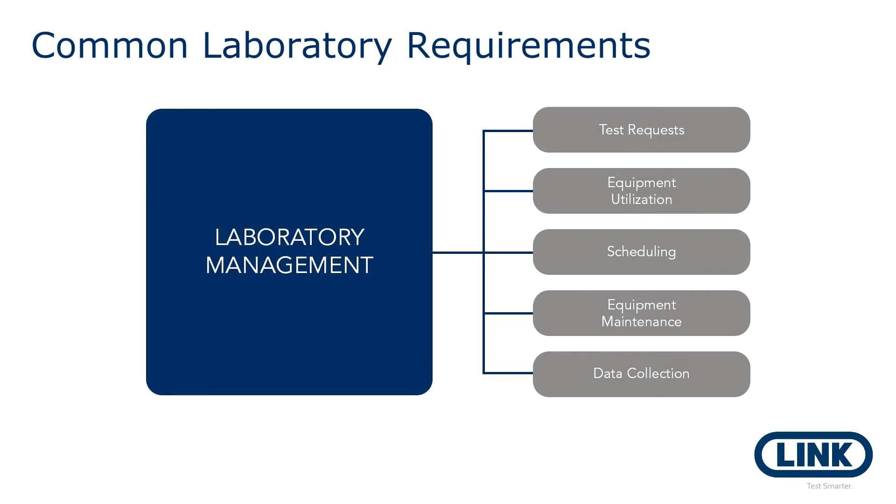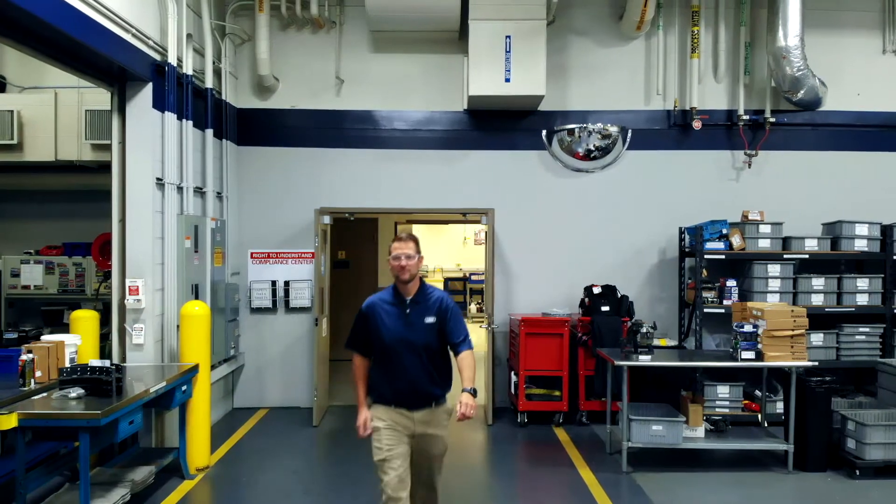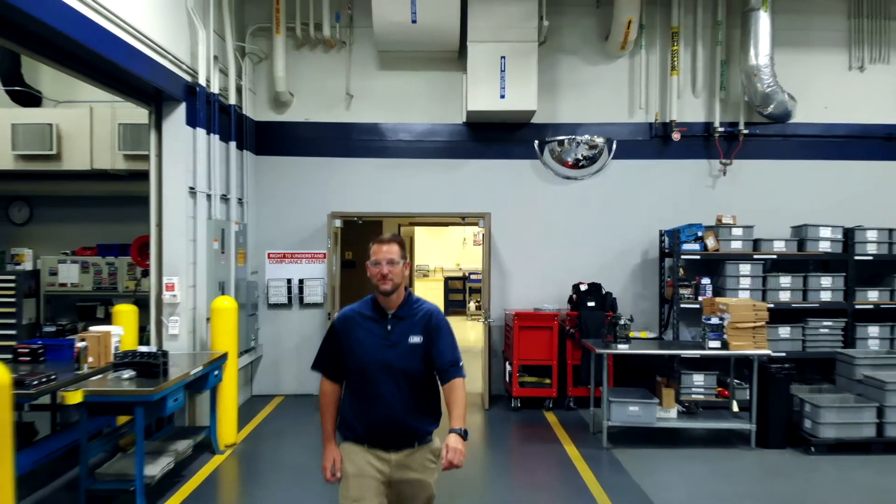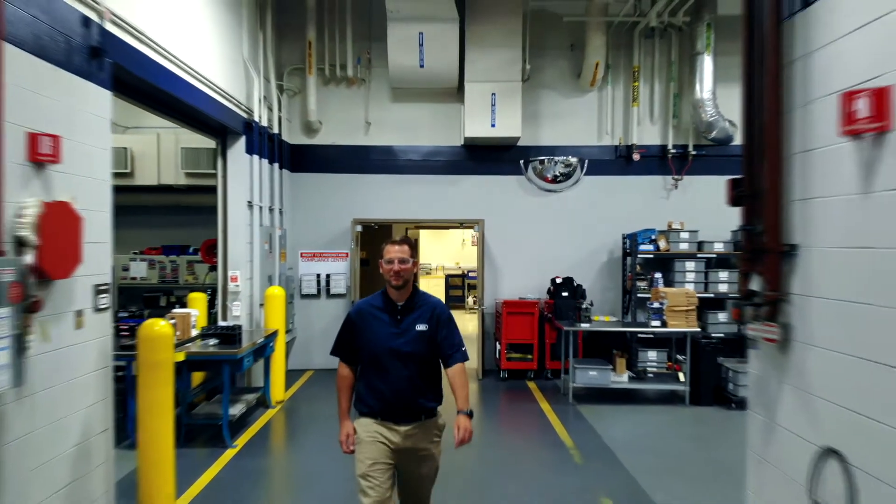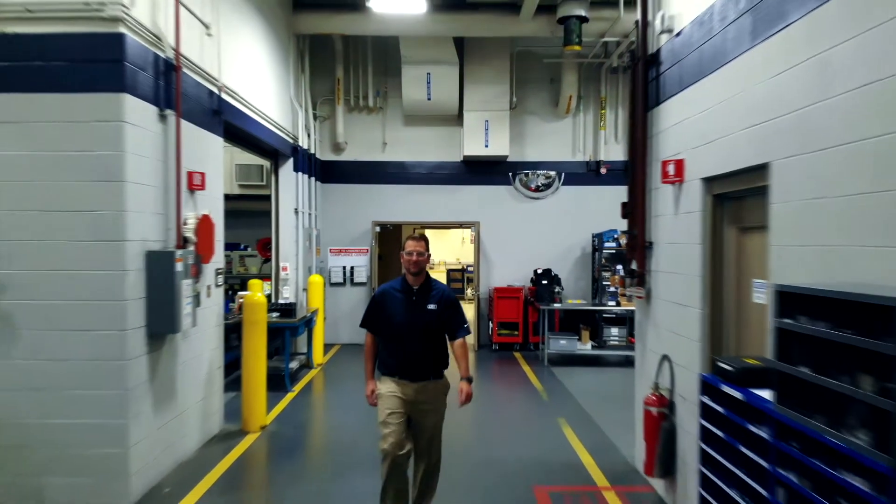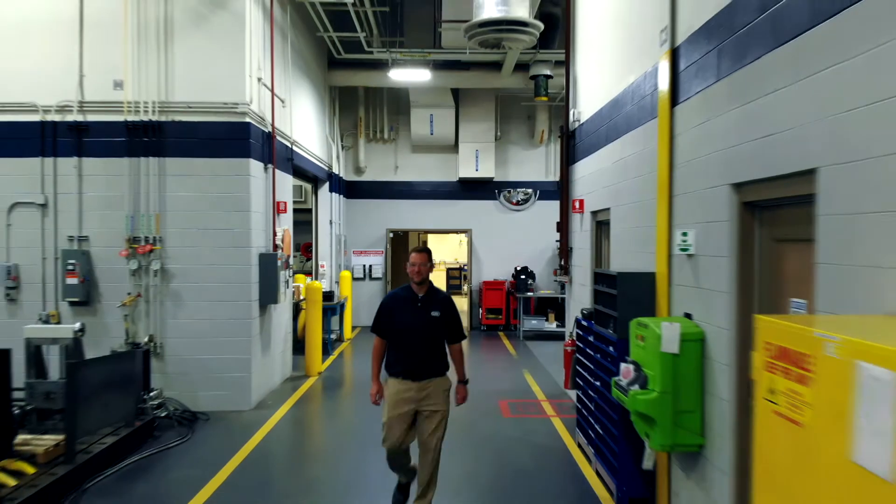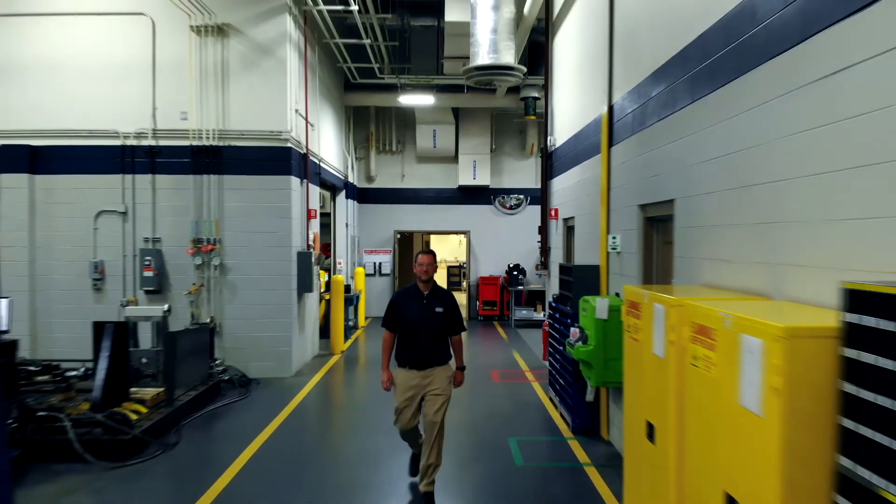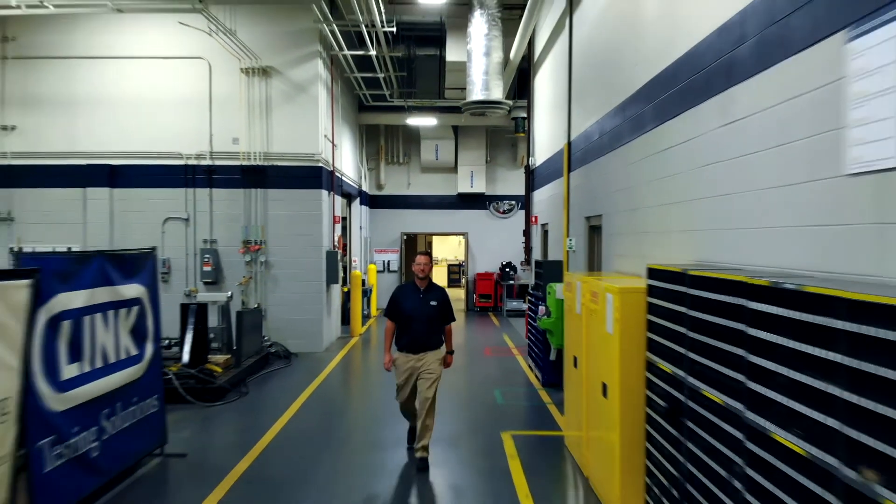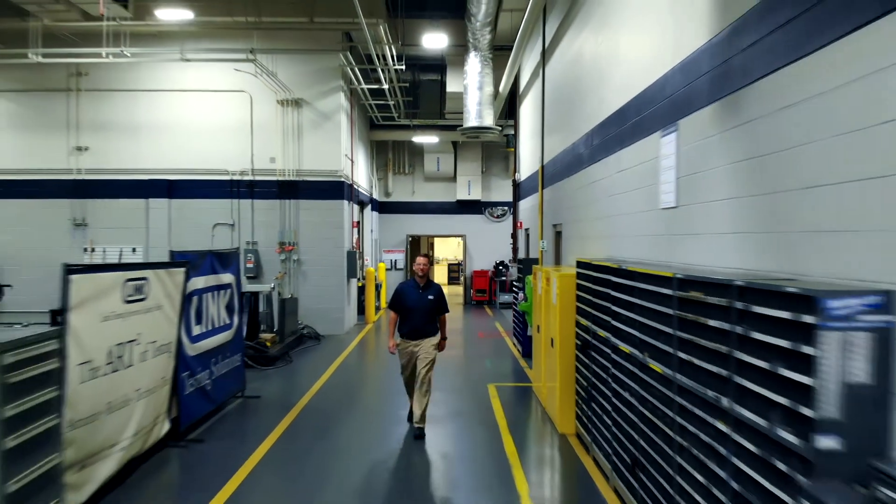With LabLink, all of this is possible and we are confident that this system will work for you. Why? Because it works for us. LabLink was designed and developed in-house with direct input from our global testing service organizations.